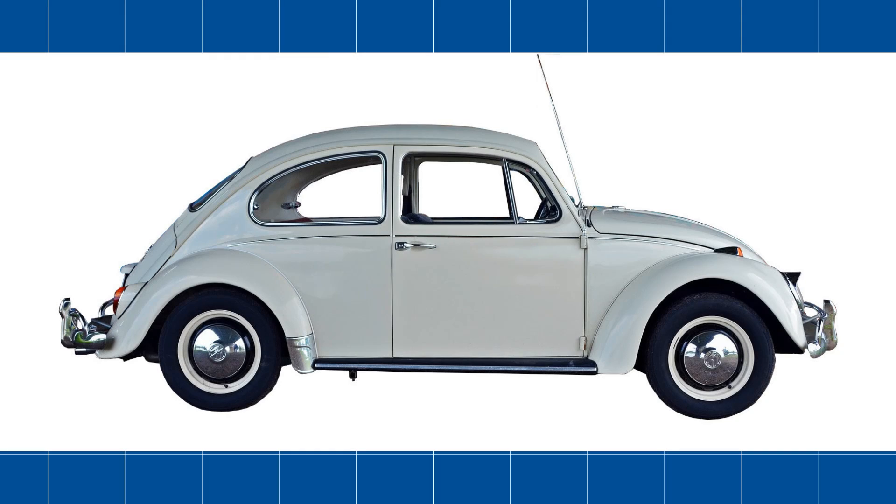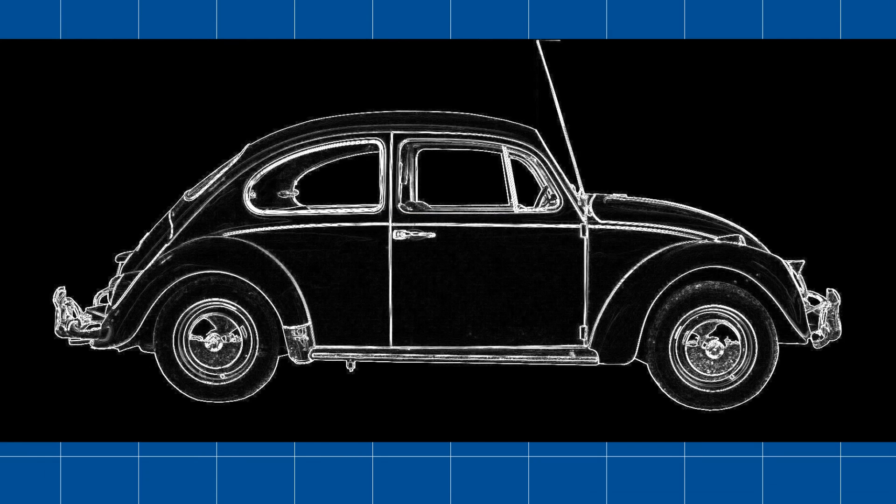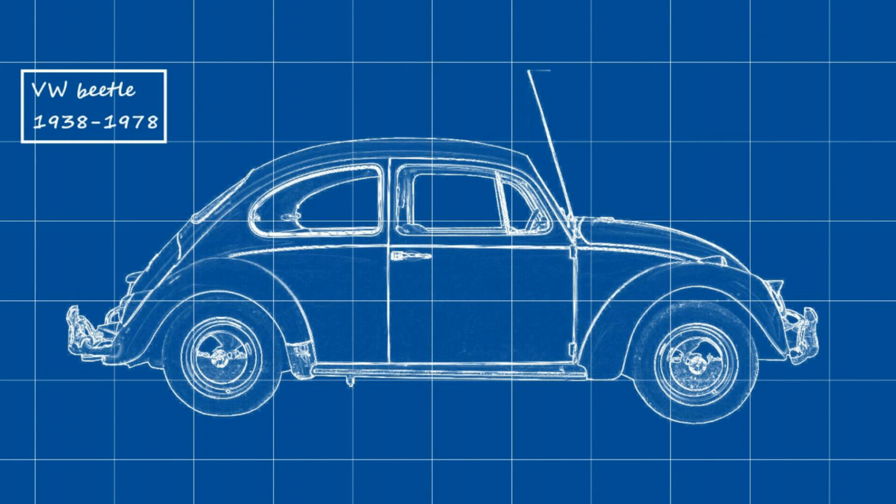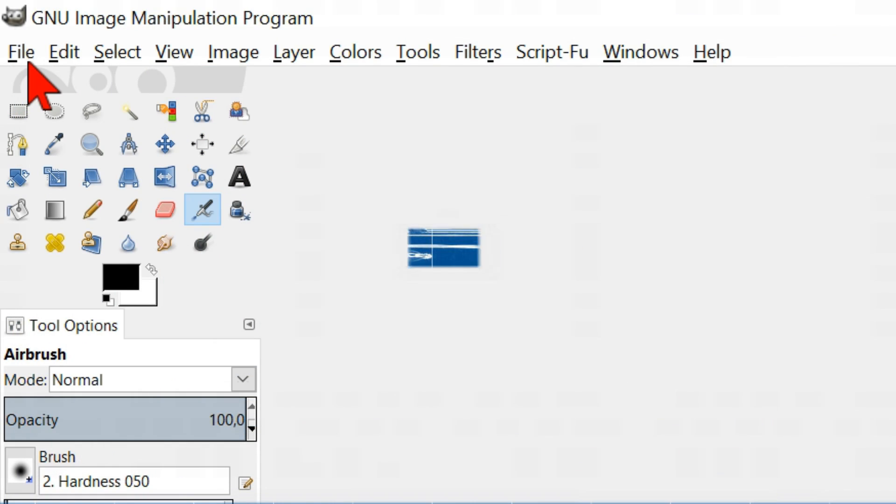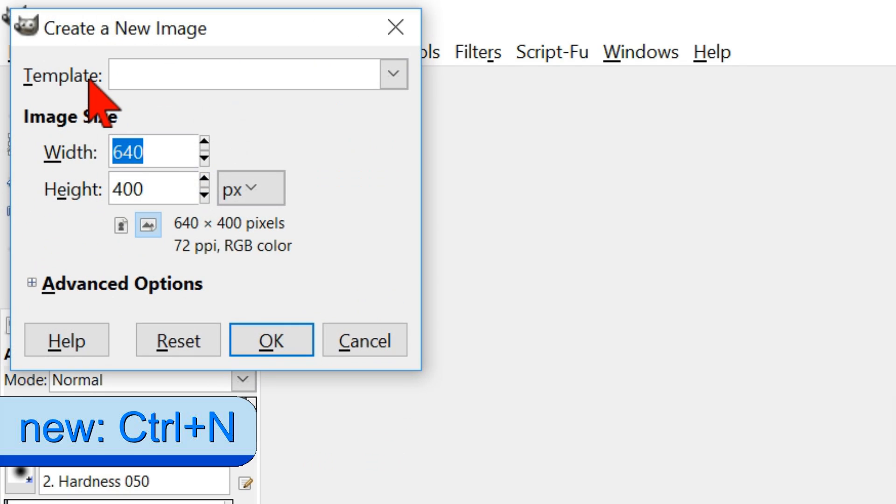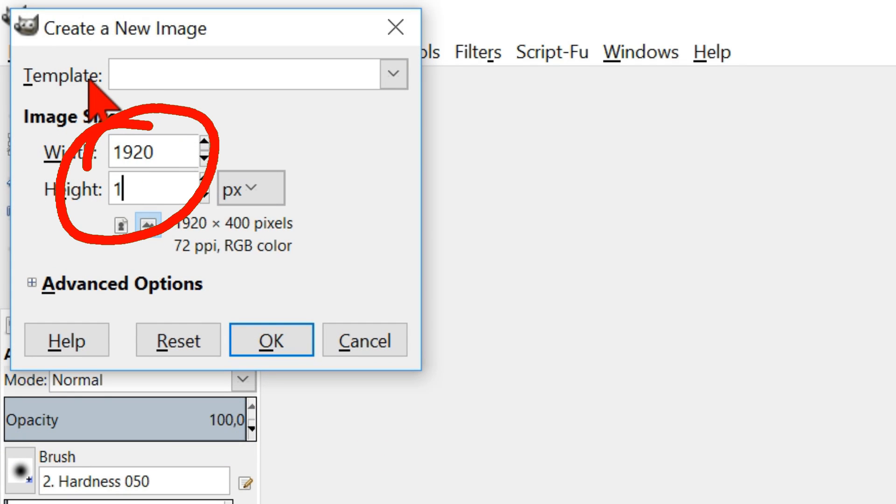How to make a blueprint. Go to file and click new. Type in the width of 1920 and the height of 1080.